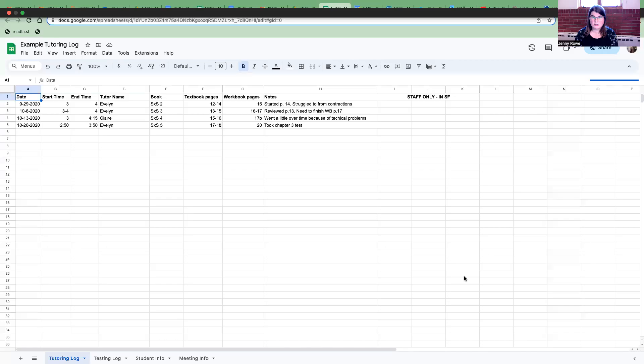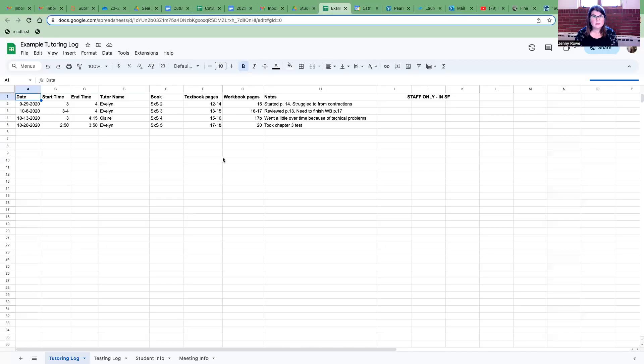So if you're watching this video then most likely you are a tutor and this probably applies more so to online tutors but my understanding is that everybody uses the tutoring log whether you're online or in person so hopefully this will be of some use to you. So I'm going to share my screen and let's take a look at it together.